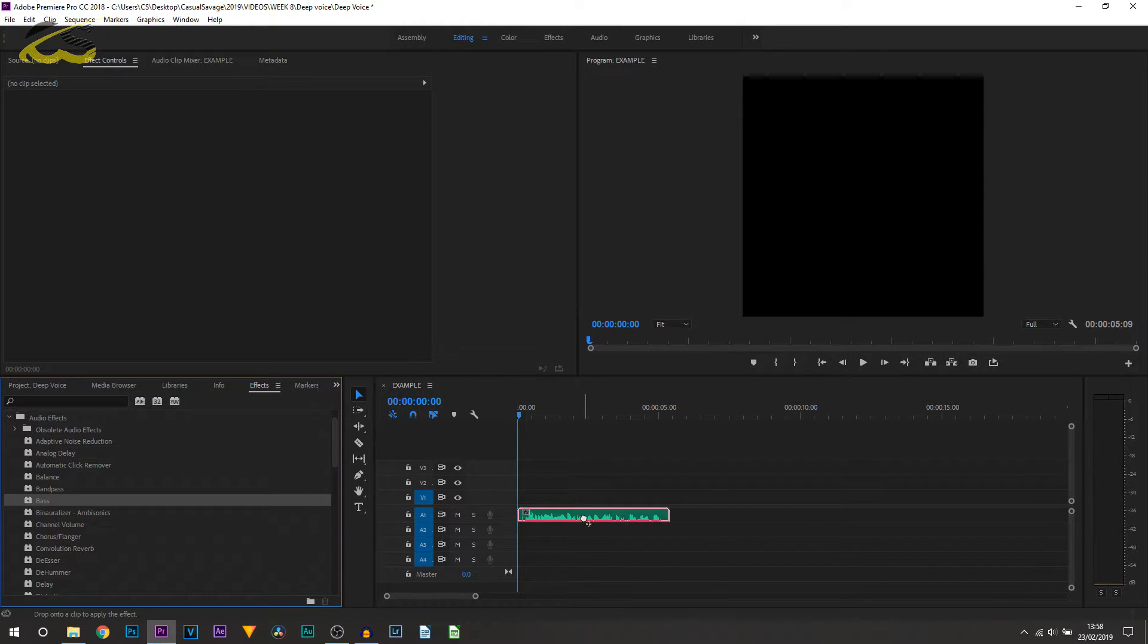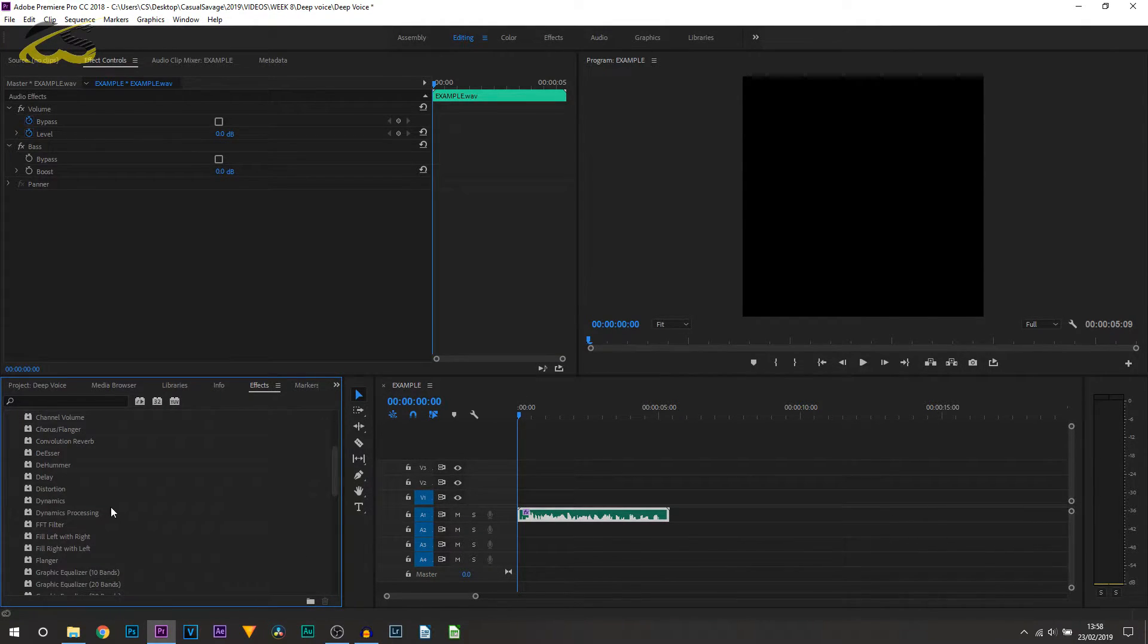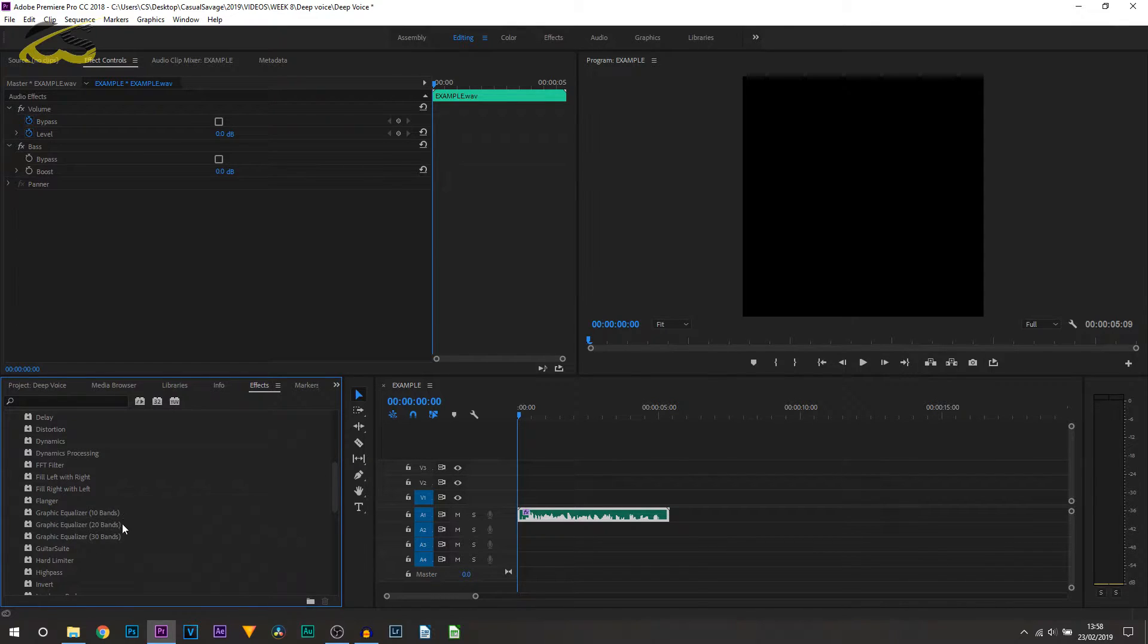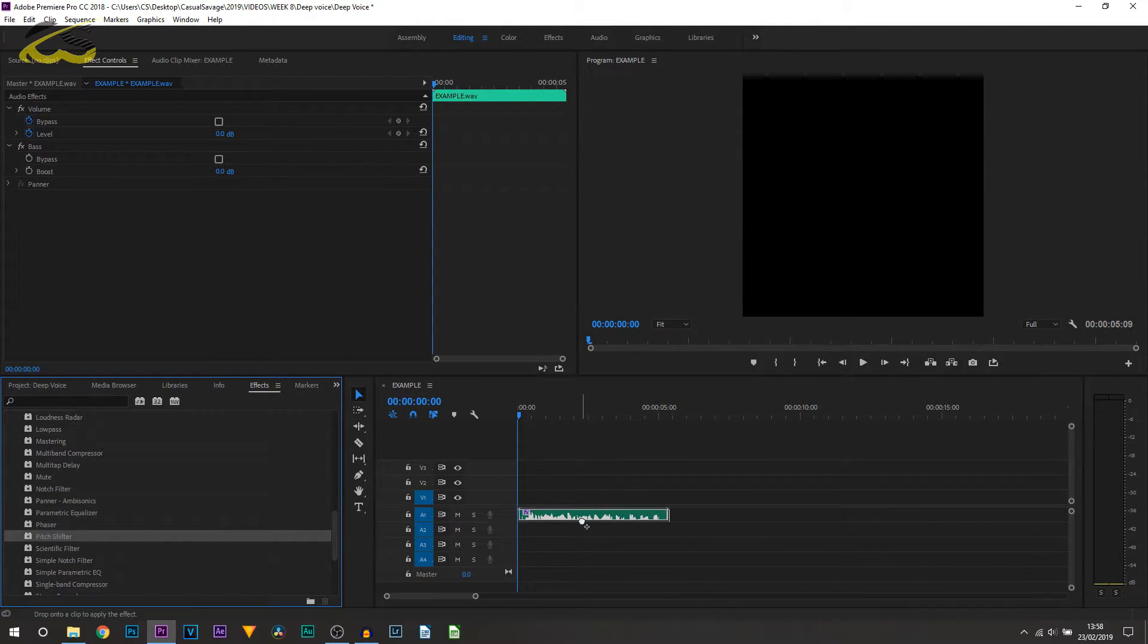Number one is going to be bass, so just drag and drop that on. And then number two will be pitch shifter, so it's right here. Again, drag and drop that on.